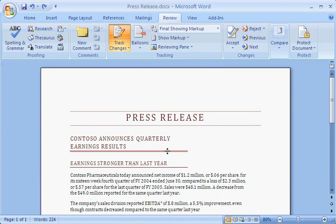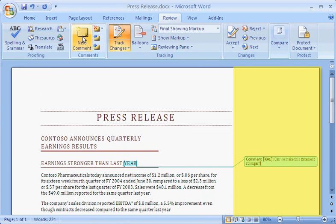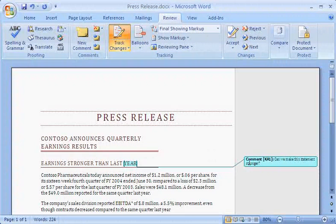Kim inserts a comment by going to the Comments group and clicking New Comment. She types her comment in the balloon that appears to the right of the page in a shaded, non-printing area called the Markup area. Word inserts her initials and numbers the comments as they're added.